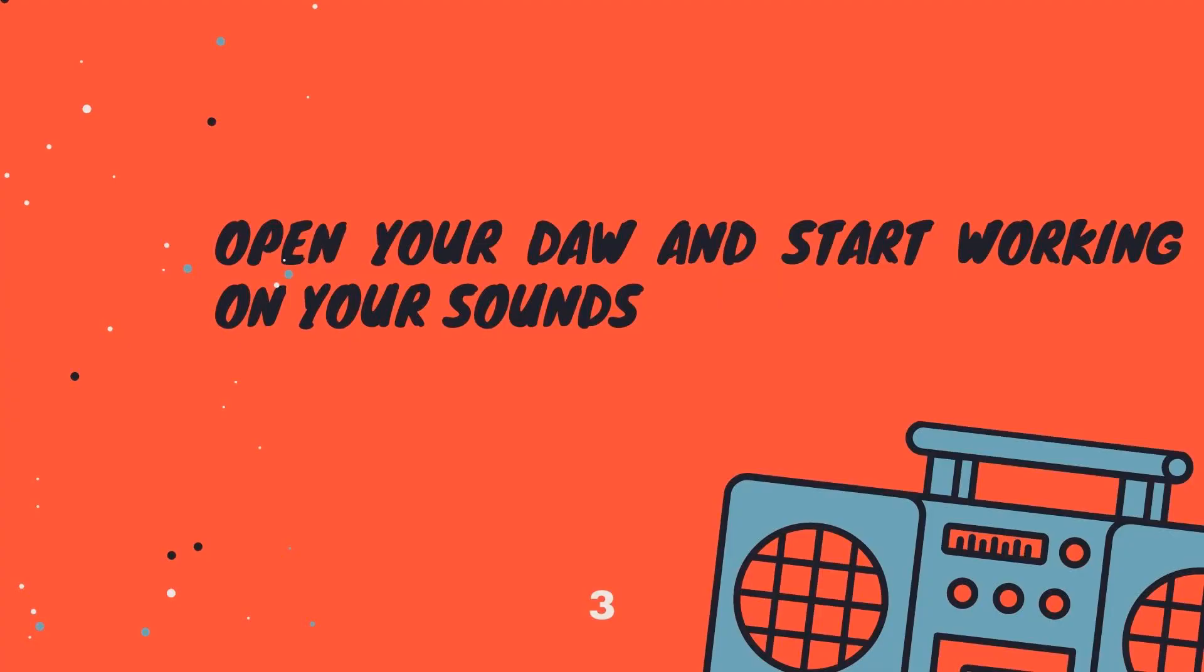Now when you record your sounds you can open your DAW and start working on your sounds. I use Ableton 11, so I will show you how to do this in this program.